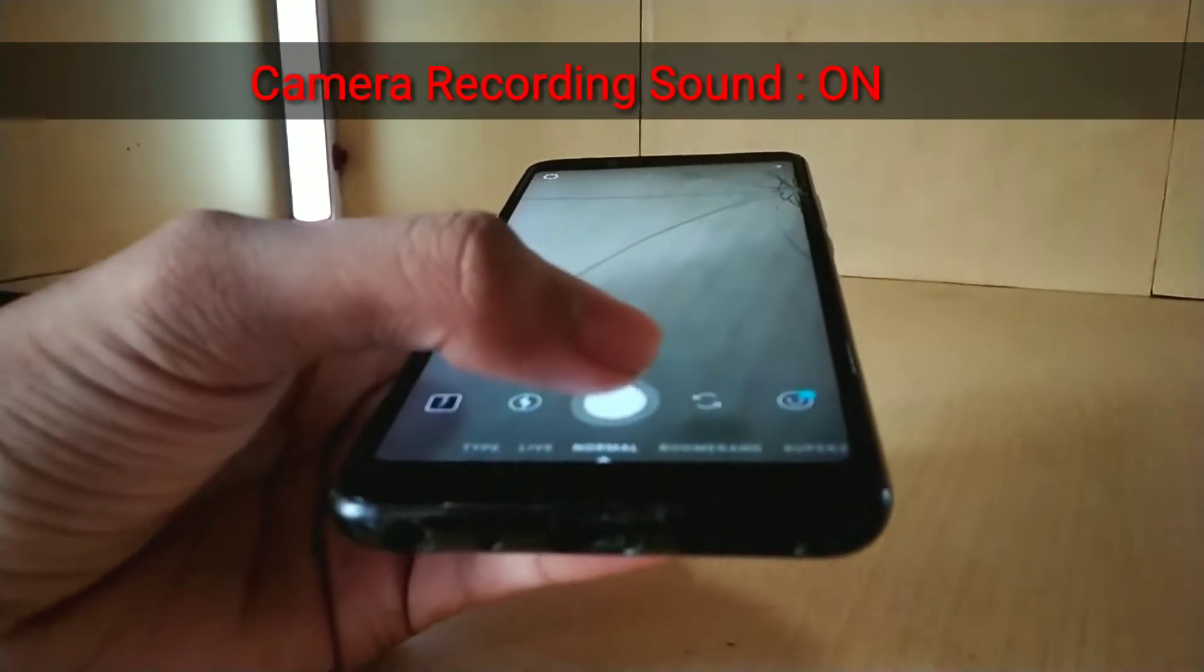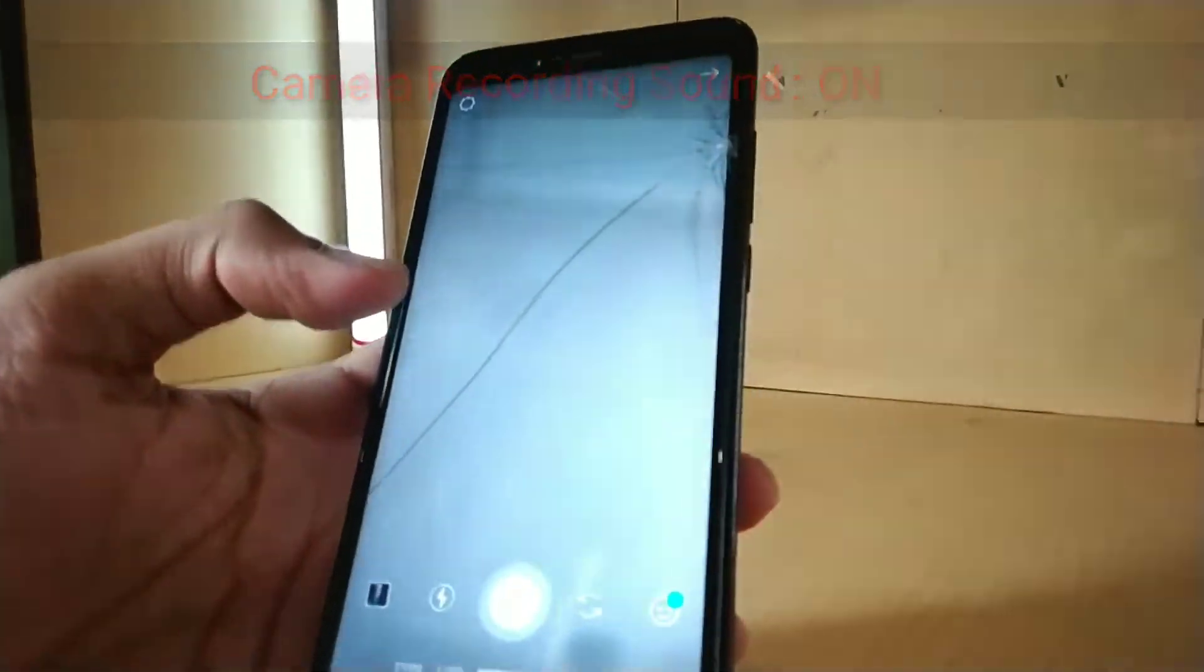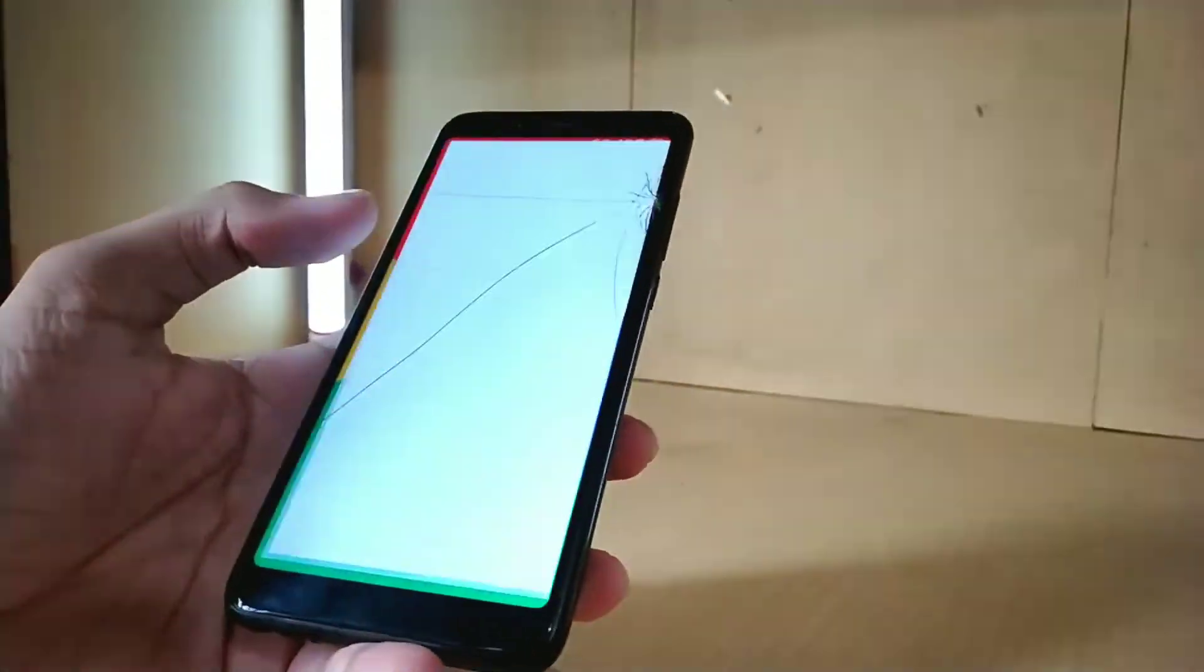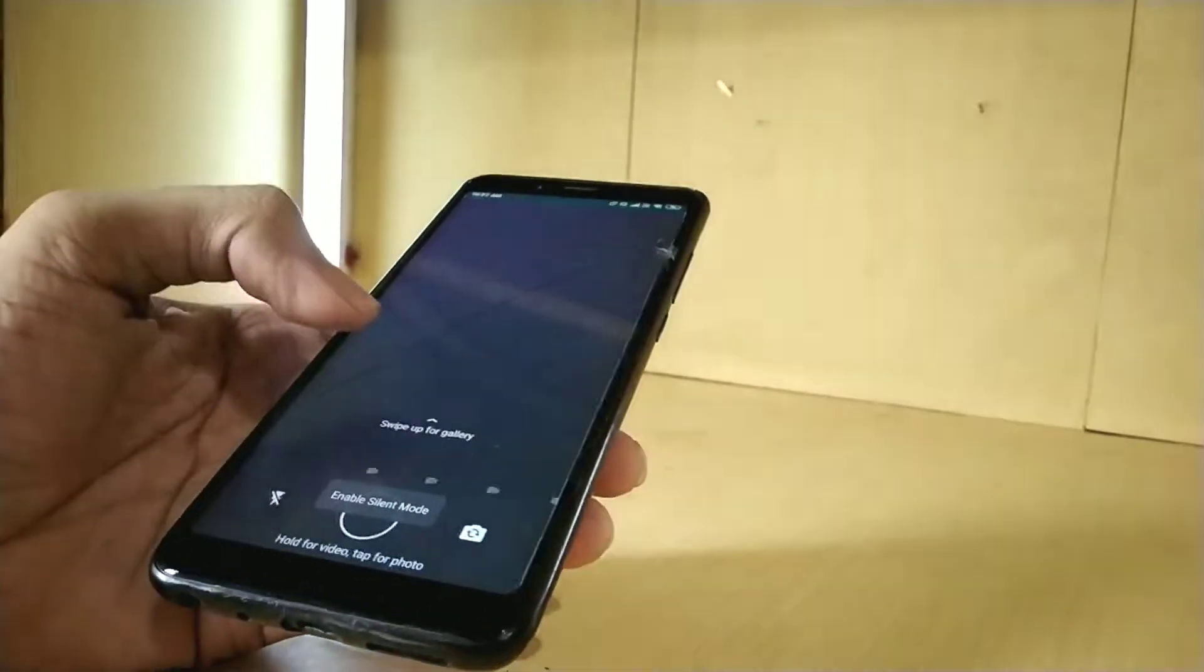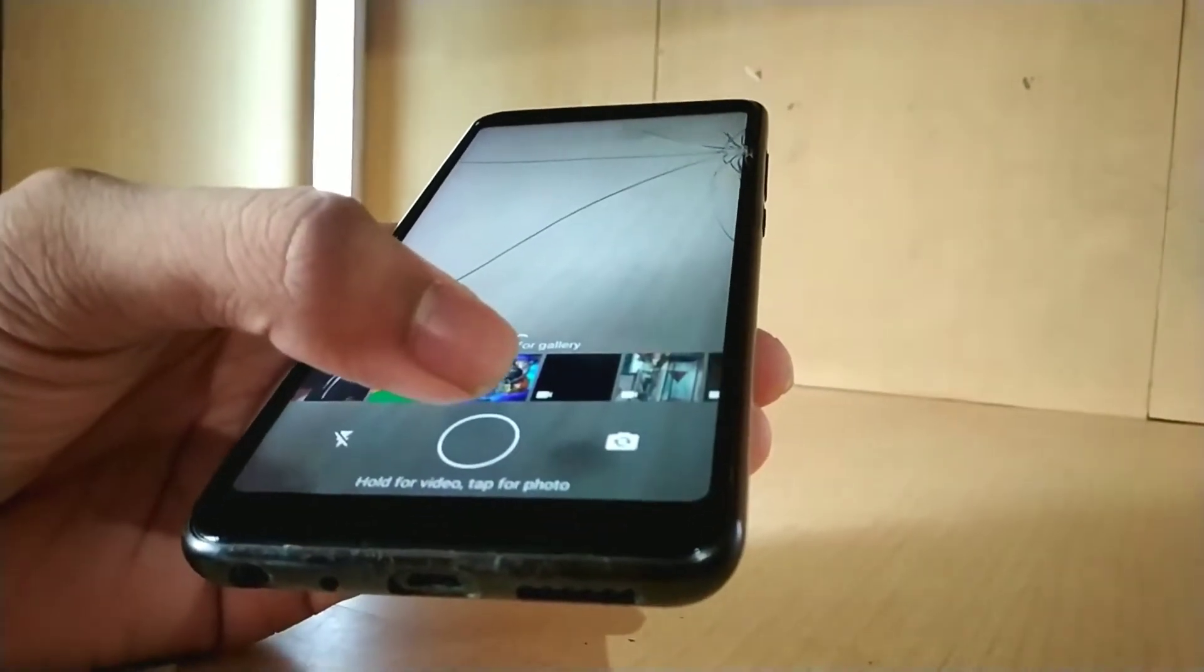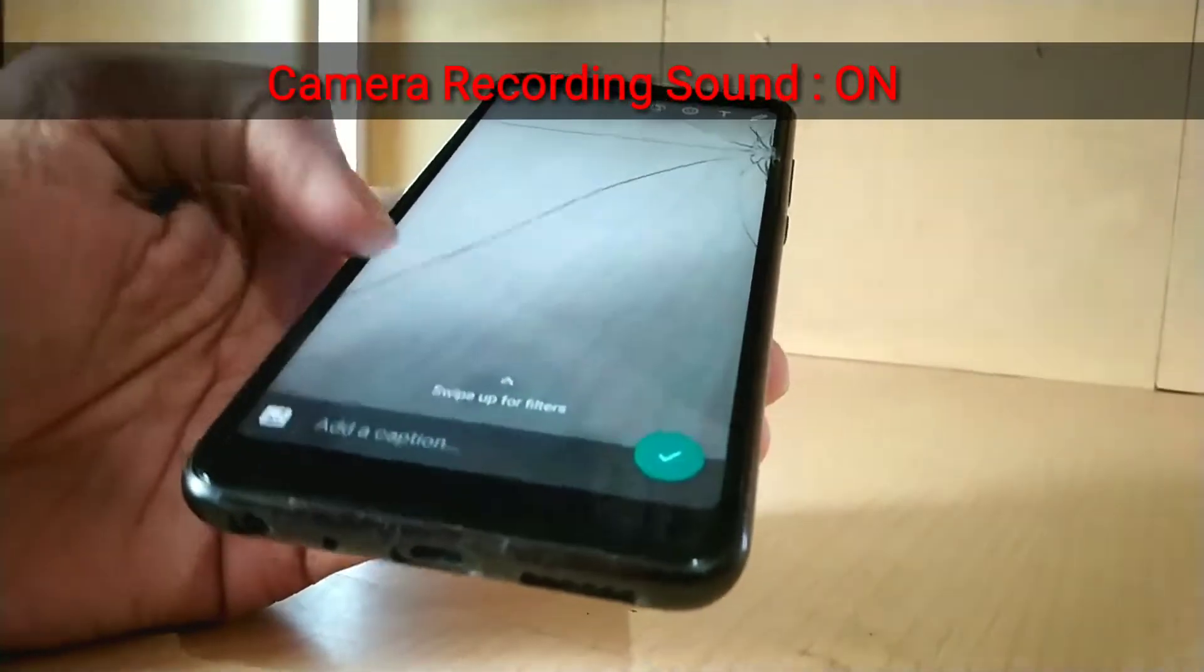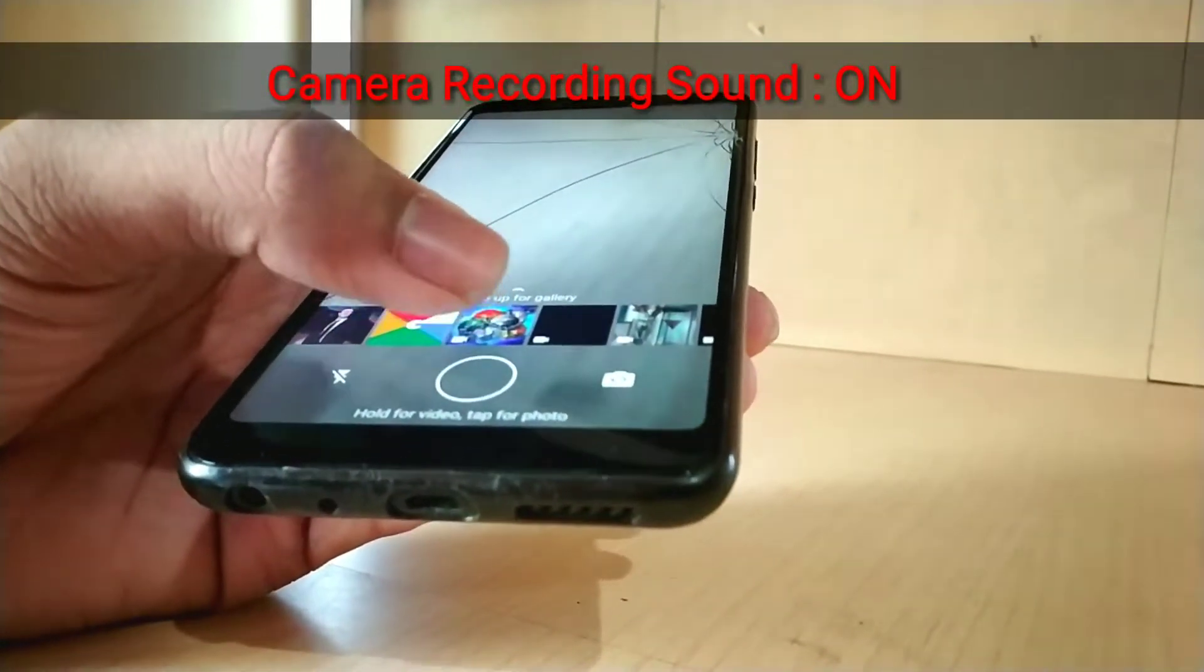There you go. Now let's check for WhatsApp. Yeah, here also a pop-up message shows up and it works perfectly fine.